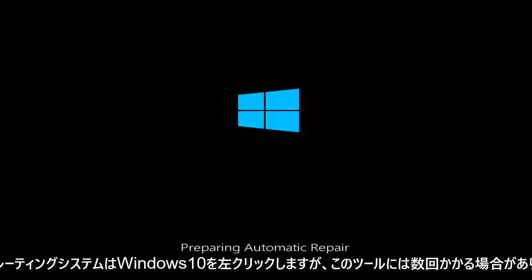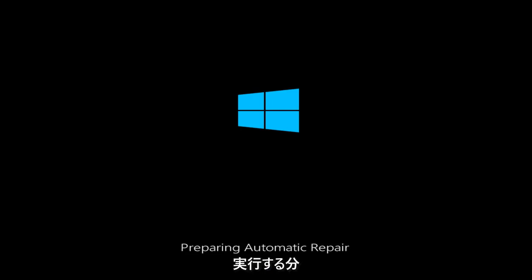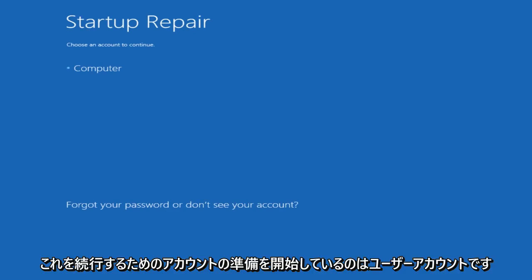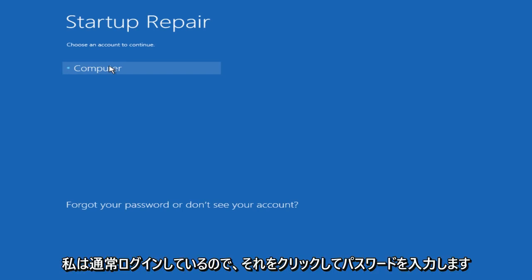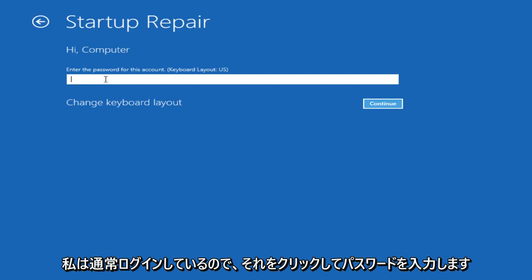Now this tool might take a few minutes to run. Under Startup Repair, choose an account to continue. This is the user account in which I am normally logged into, so I will click on that. Enter your password.